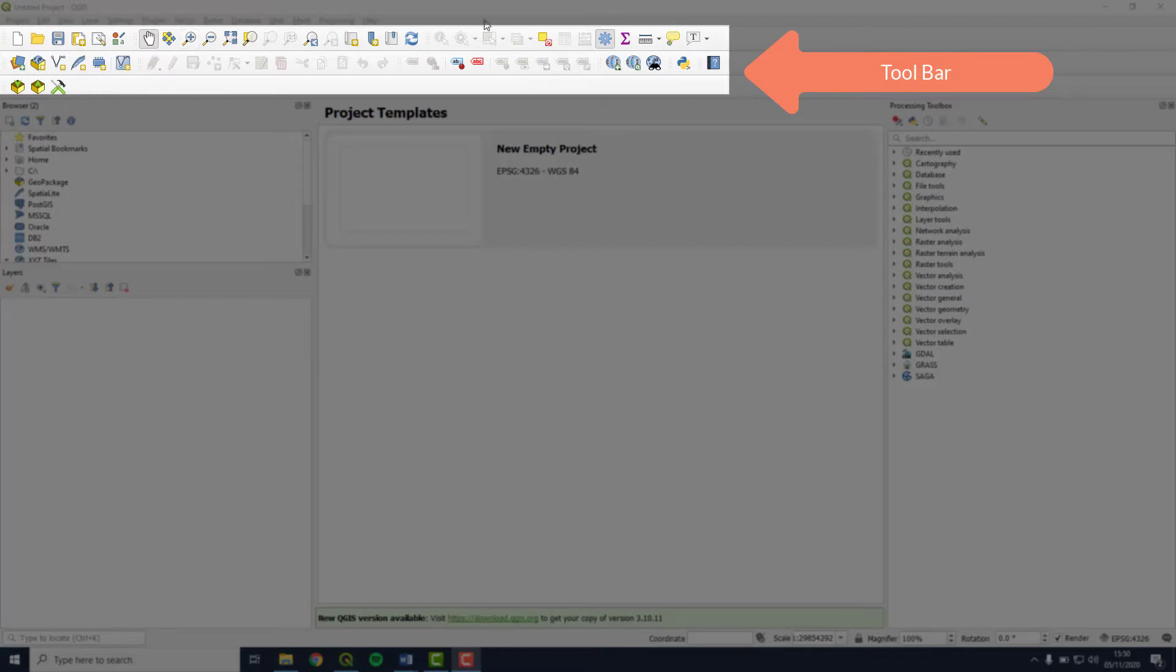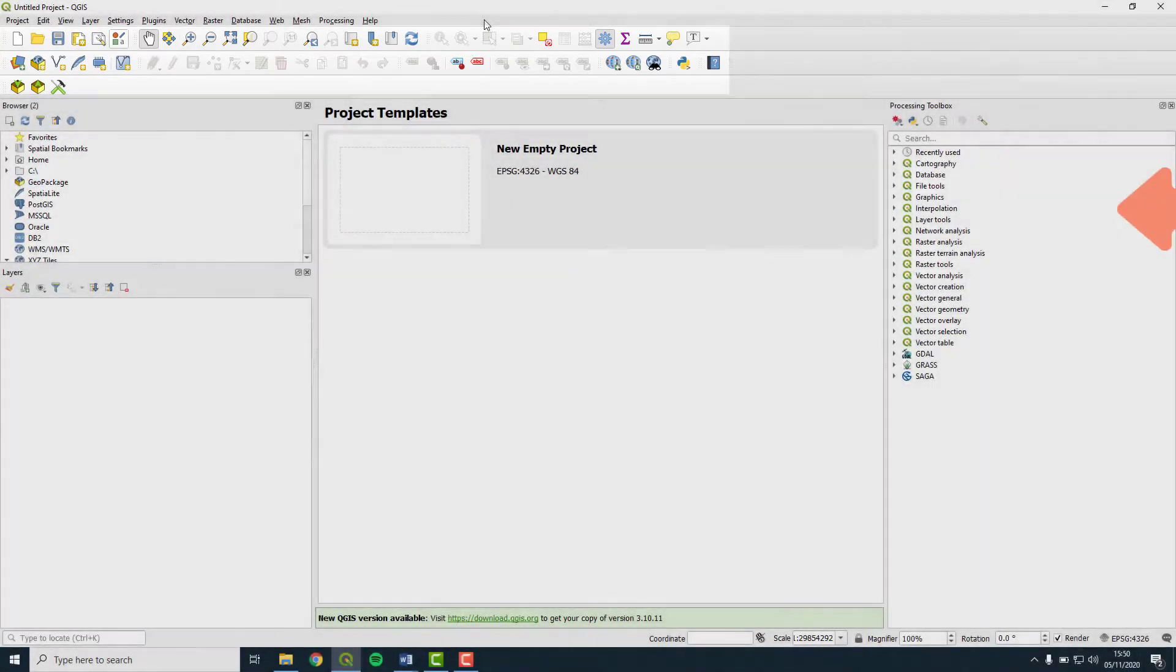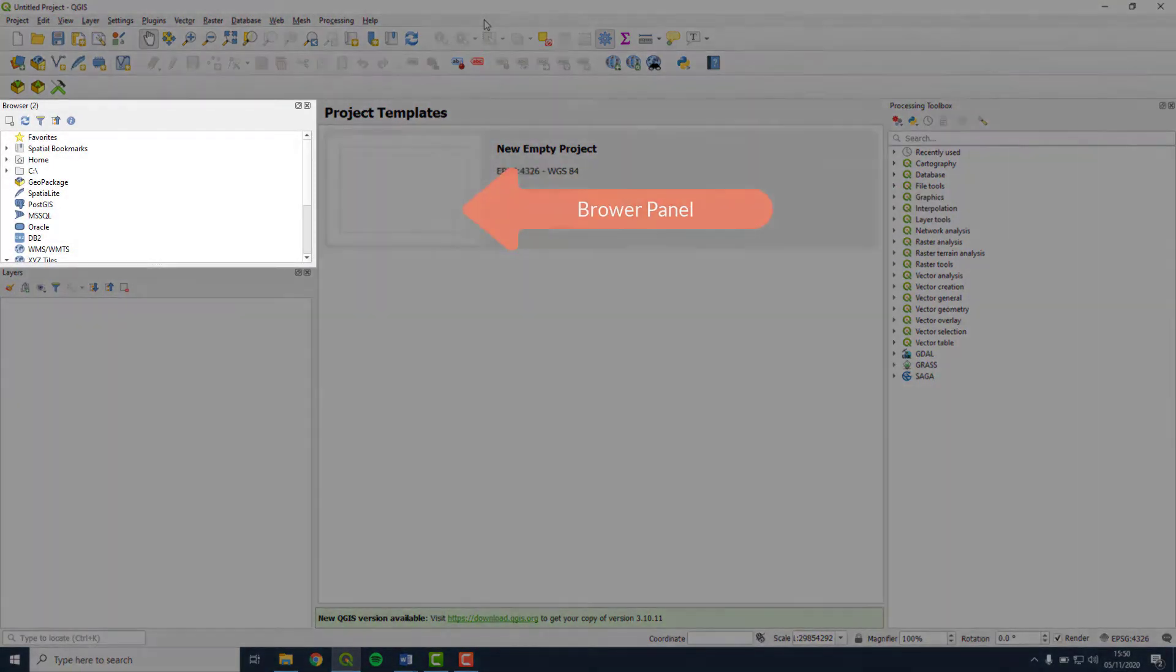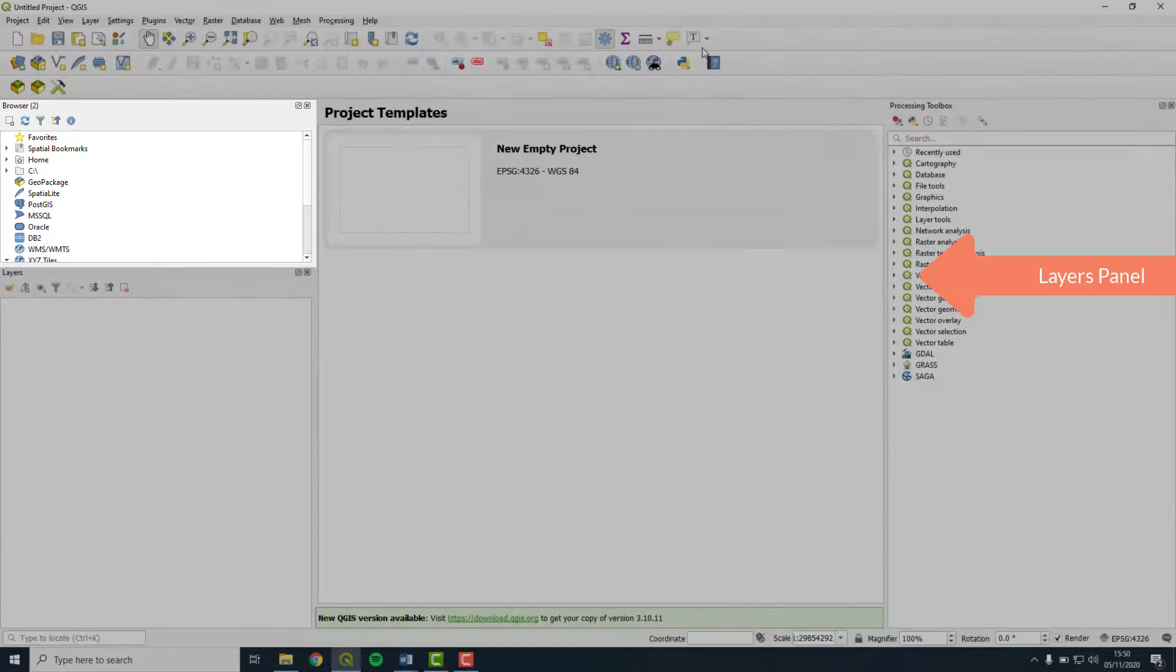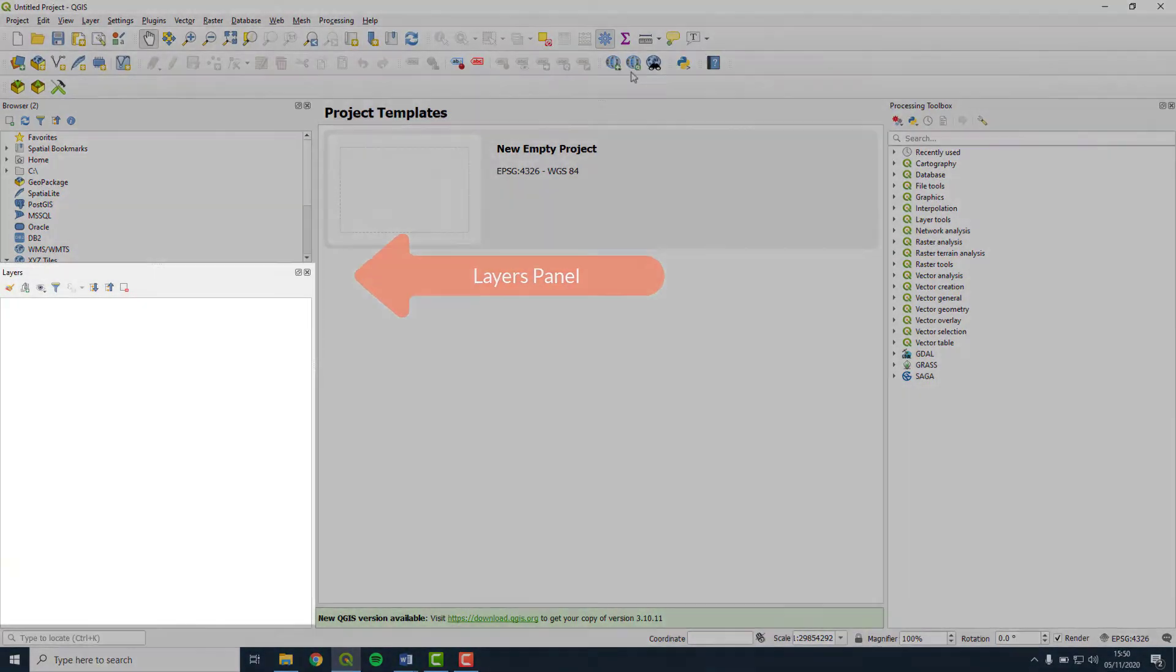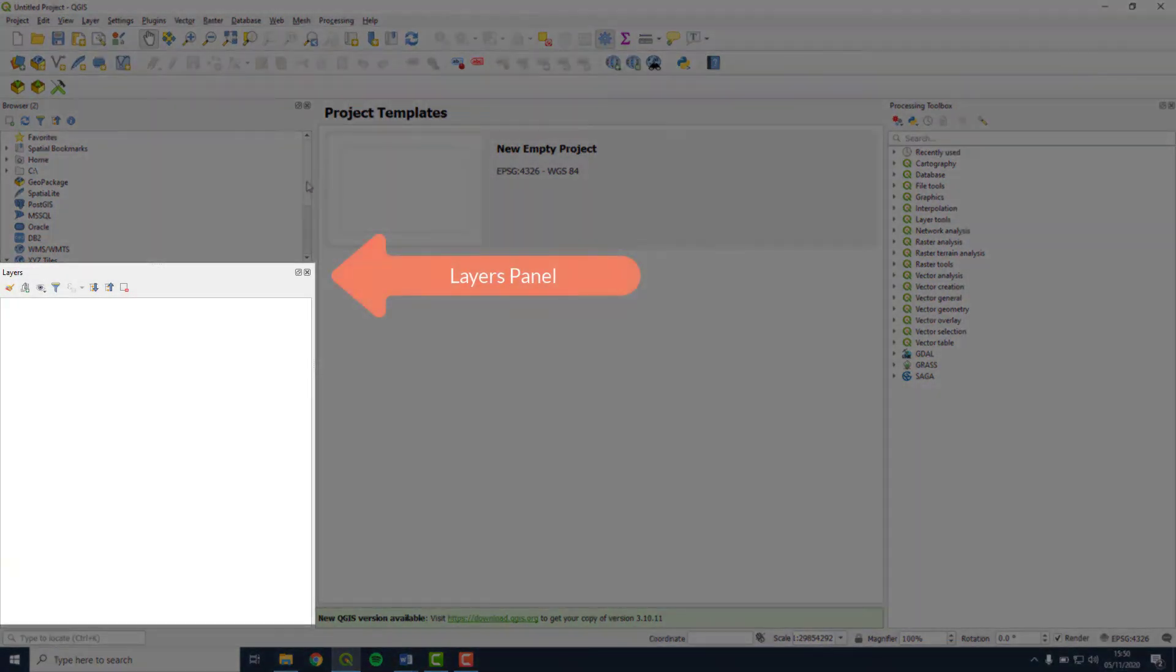There are two panels to the left. The browser panel is for navigating in the database. The layers panel shows layers that you have added to your workspace. We will be using this frequently.